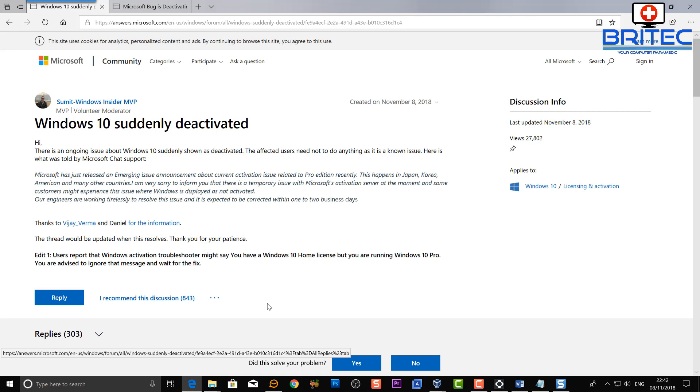And apparently it's on the new version of the update which hasn't been released, the one after 1809. It's already on there as well. So they're trying to fix that issue as well as now they've got this problem going on.